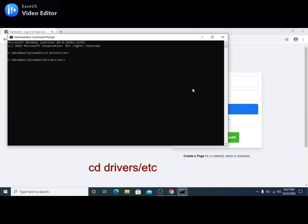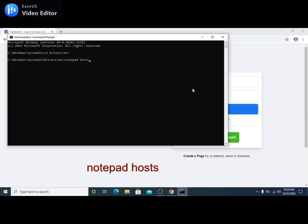Once you're in the etc folder, we need to open the hosts file. We're going to need a text editor to open and edit this file. You can use any other text editor like Sublime Text or Atom, but in this tutorial, we're going to use the notepad. So to do that, we can type notepad hosts. Then press enter.